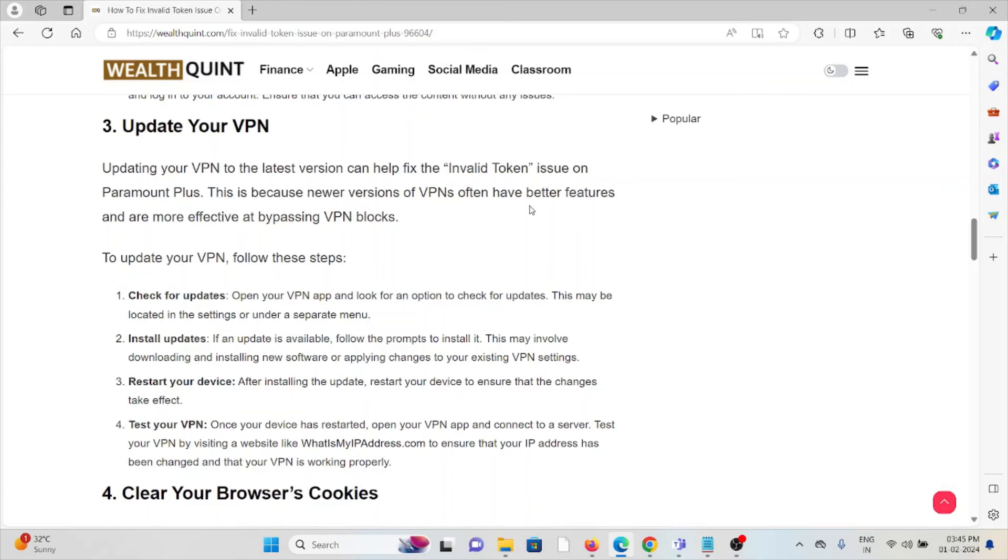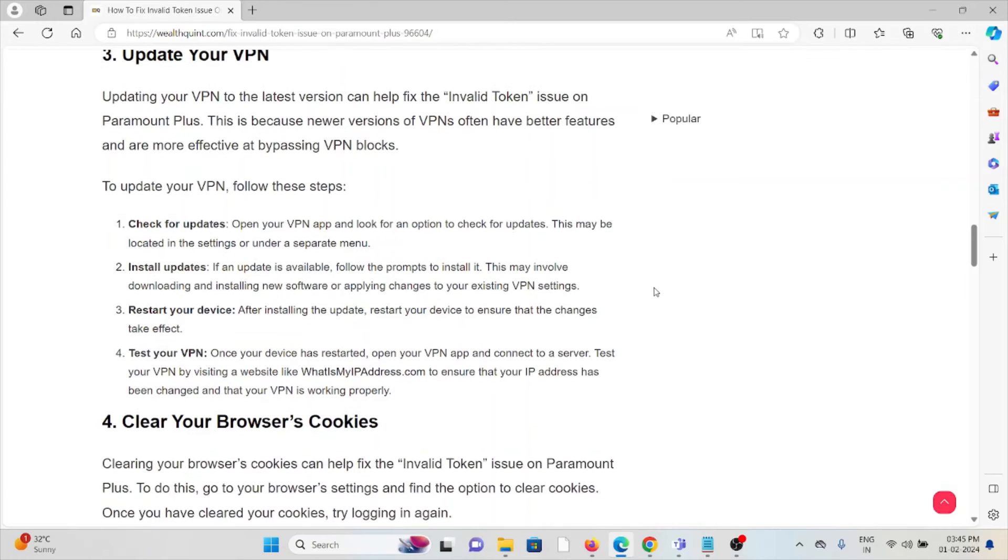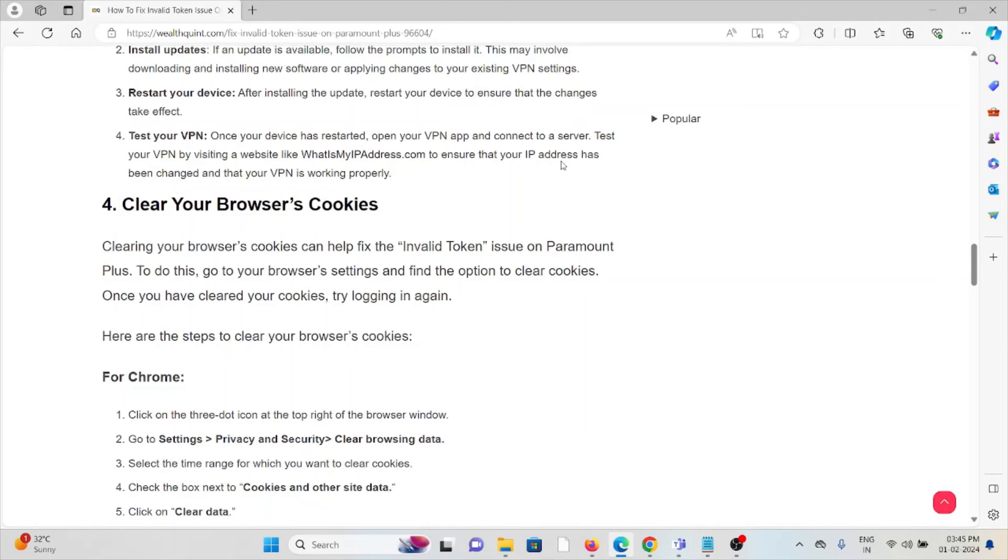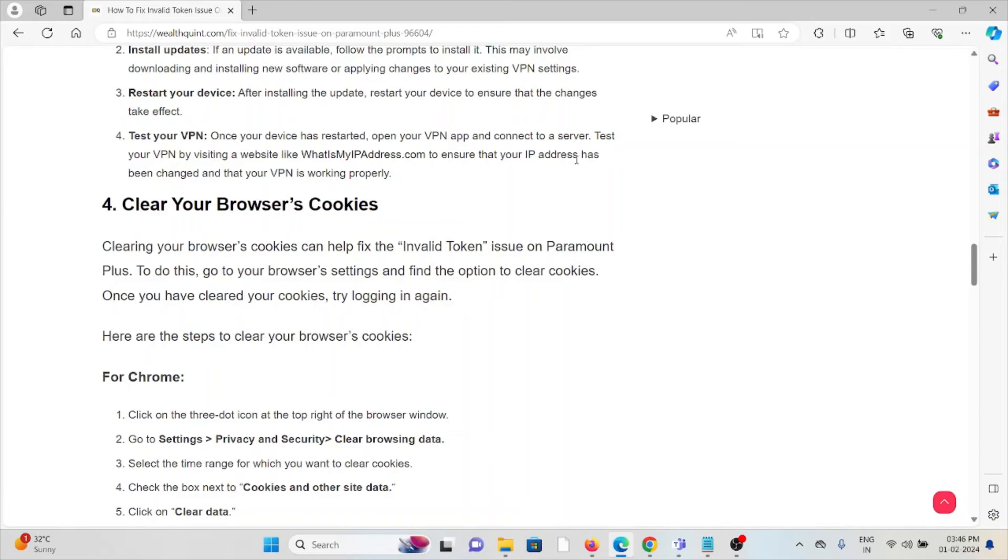Restart your device after installing the update. Restart your device to ensure the changes take effect. Test your VPN. Once your device has restarted, open your VPN app and connect to the server. Test your VPN by visiting a website like whatsmyipaddress.com to ensure that your IP address has been changed and your VPN is working properly.